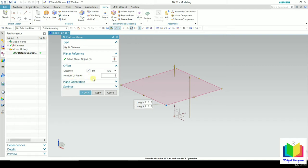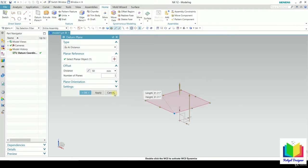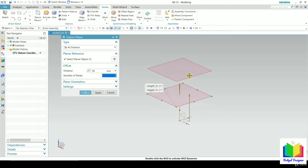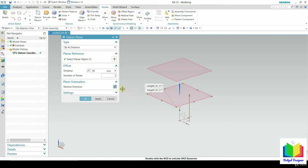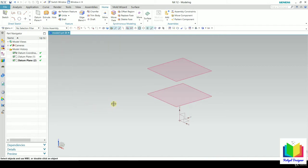Here we can see 'Number of Planes.' Whenever we want a different number of planes, we can select this option. Let's select 2 and press Enter — now two datum planes will be created at a distance of 50. The first datum plane is at a distance of 50, and the distance between the first and second plane is also 50. We can also see 'Plane Orientation' — this arrow represents the perpendicular direction. To reverse it, click 'Reverse.' Click OK. In this way we can create offset datum planes.